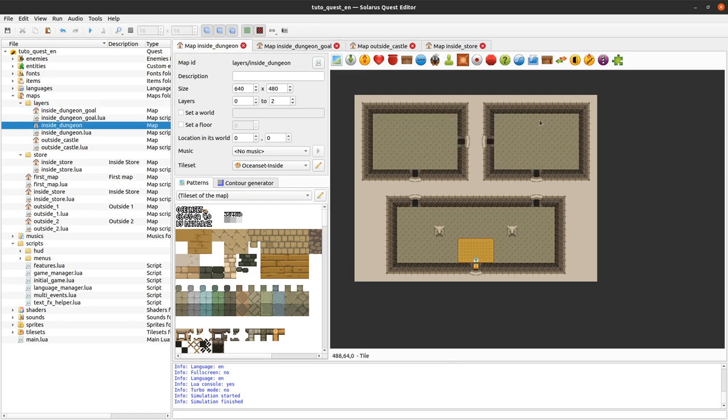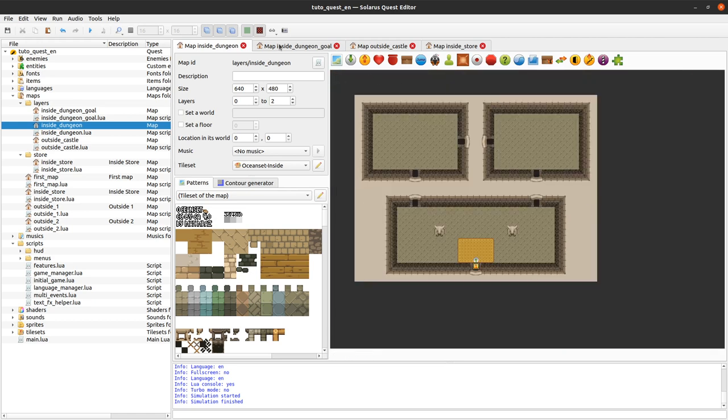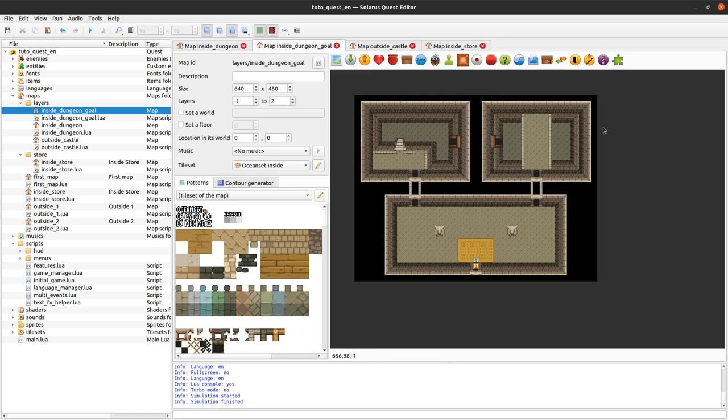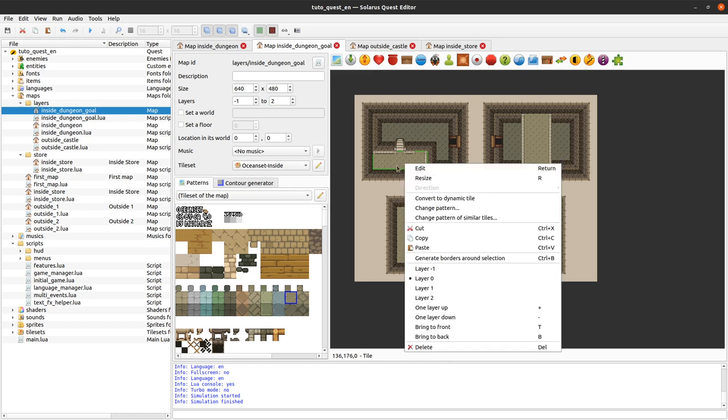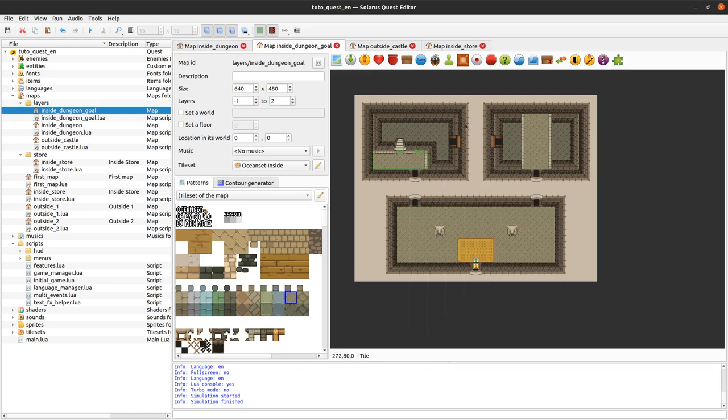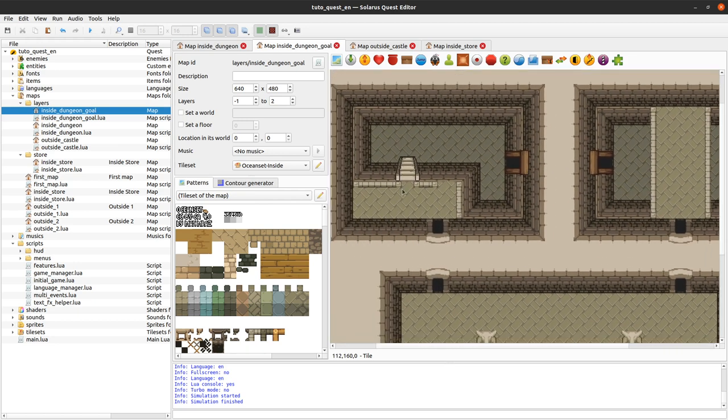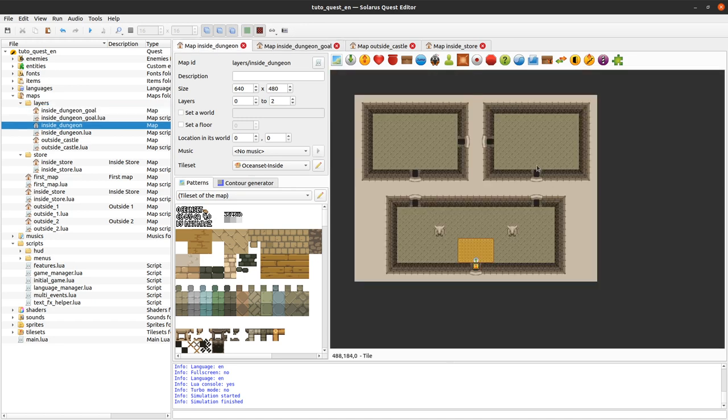So we will start from a quite boring and flat map here to try to get this. So there will be two layers in this map, actually more than two because we already have multiple layers to implement doors as we saw last time. But we will add an additional layer and the hero will be able to go from this layer here, layer 0, to a lower layer. Okay, so let's go.